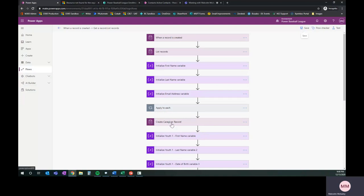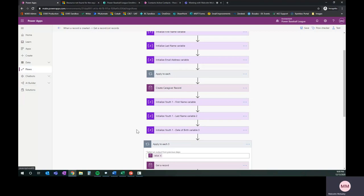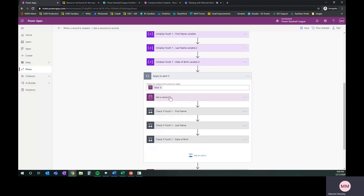We get to the Create Caregiver, which is the end of the last video. We initialize three more variables for the child first name, last name, and the date of birth. Then we insert an apply to each. We're doing the exact same thing. We're going to grab the question. If you remember from last week, we grabbed the question, and then we created a set of check conditions. It was check if youth1 first name has the information in it. If it does, then go ahead and set that variable. If it doesn't, then skip it.